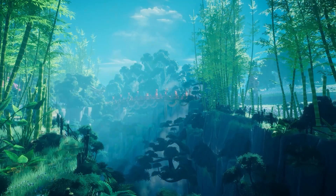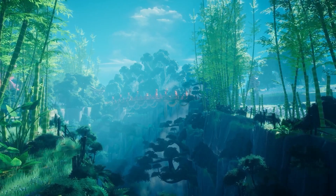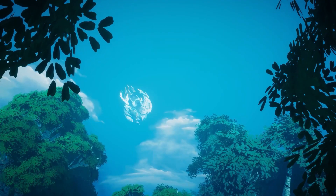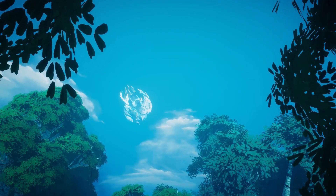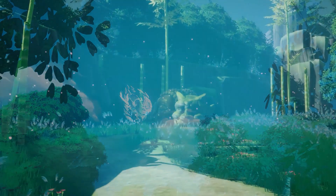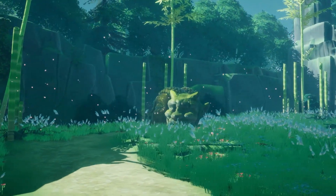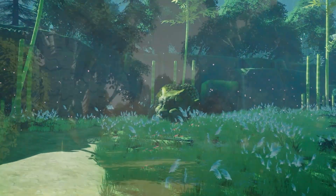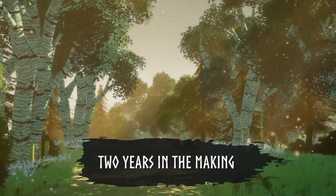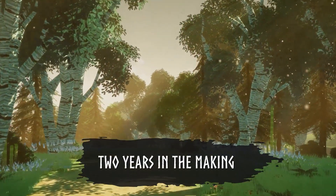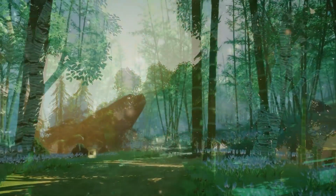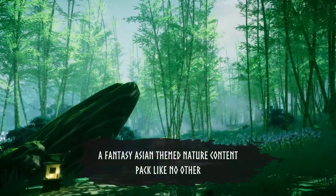The next one is the Stylized Nature, which has over 150 semi-stylized assets in an Asian-style landscape, all with custom foliage, diverse plant life, a brand new terrain kit with full LODs, smart materials and much more.